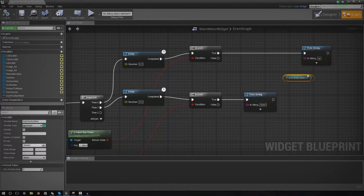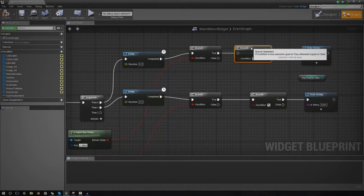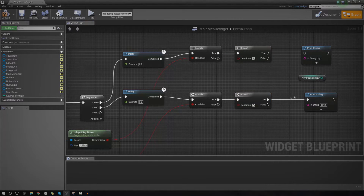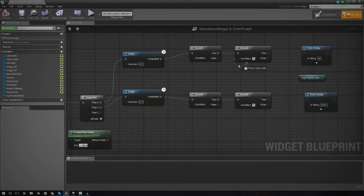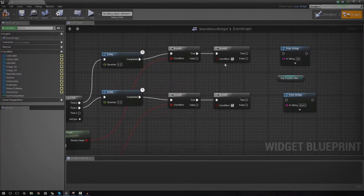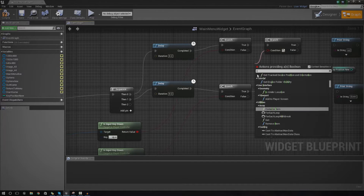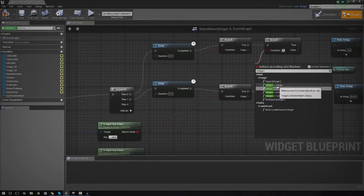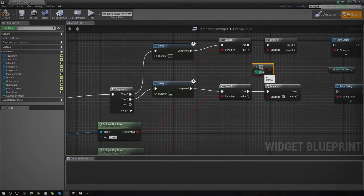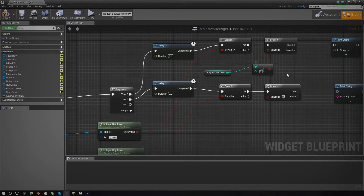To do that, we're essentially just going to add in two more branches. So we add in a branch, copy it twice, and hook them up. Now we need to set up the conditioning. We're going to use an integer check to see whether it's going to be higher or lower than the previous value. For up, we want to make sure the integer is less than 2 — so it returns true if the key position is less than 2. We hook up key position into there, so it only executes if the key position is below that number.